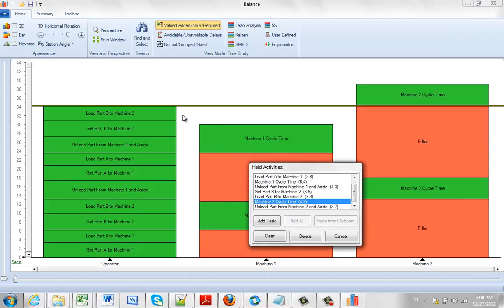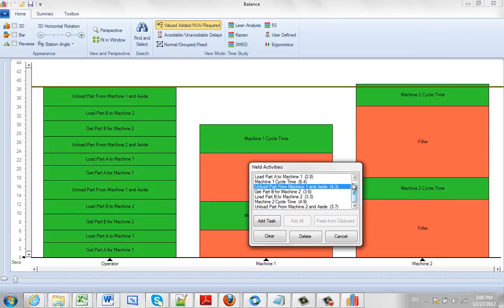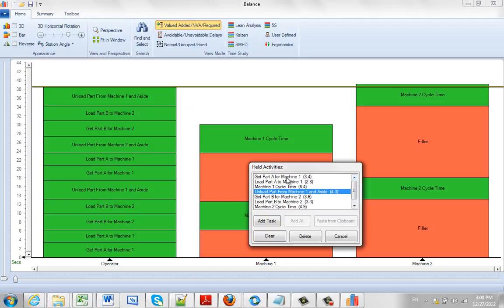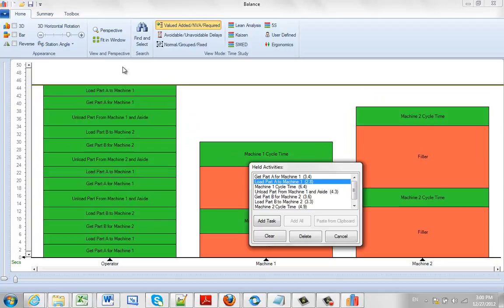And we can repeat doing this. Now he's loaded that part to machine 2. Machine 2 runs. He goes back. He can unload machine 1 and then he goes back in here and he's going to get the part and he's going to load the part again here.